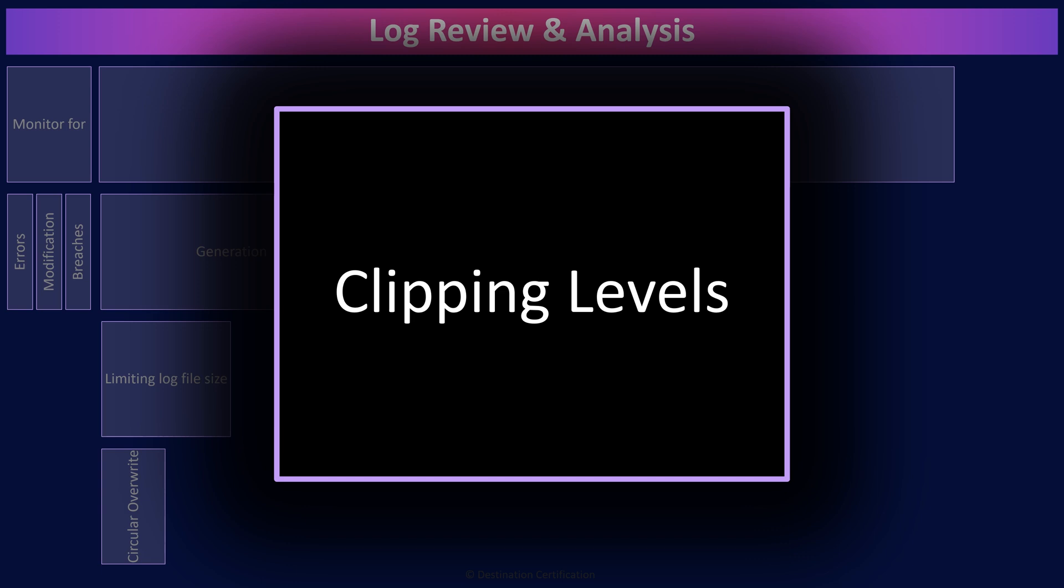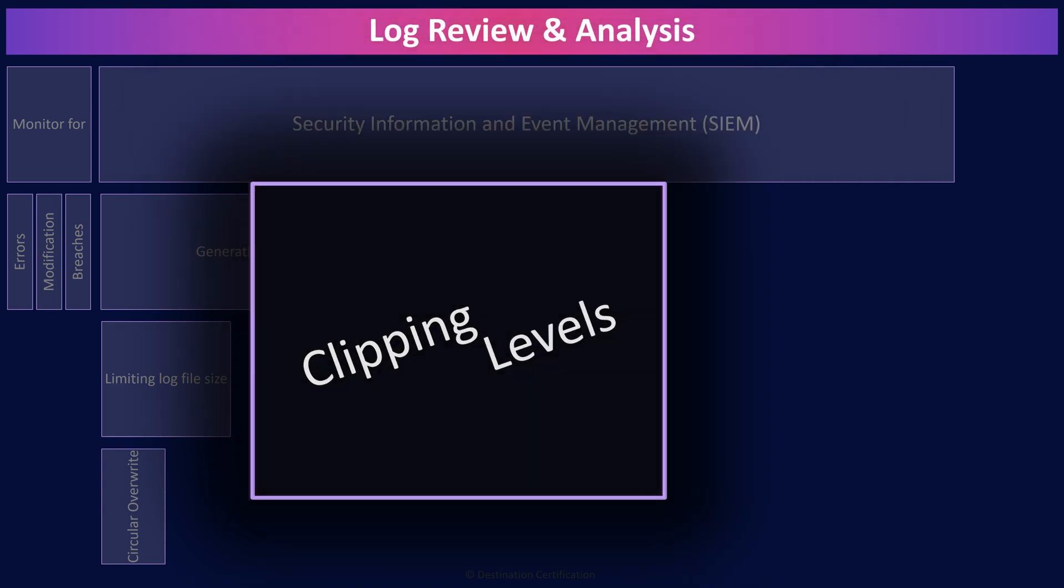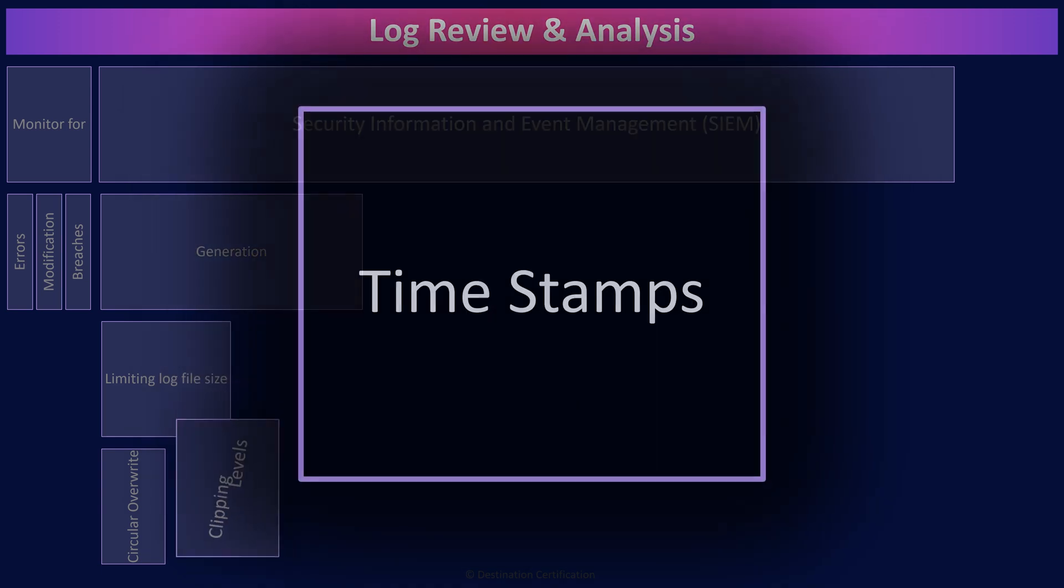But 10 failed login attempts in quick succession, or 50 or 10,000—we definitely care about that. Someone is trying to brute force a password. So we could set the threshold at say three failed login events. Below three, nothing is logged. Above three failed login events within 60 seconds, we start logging.